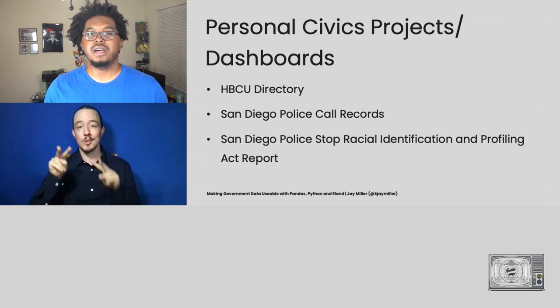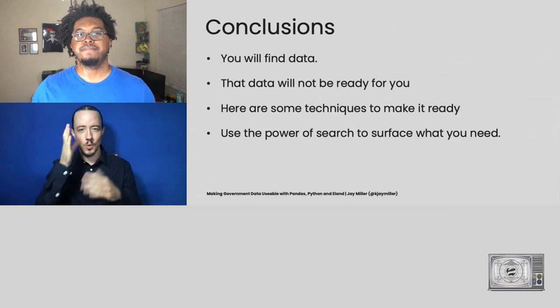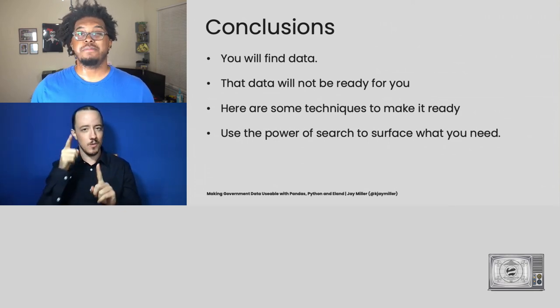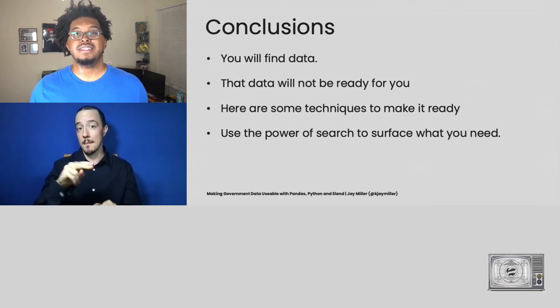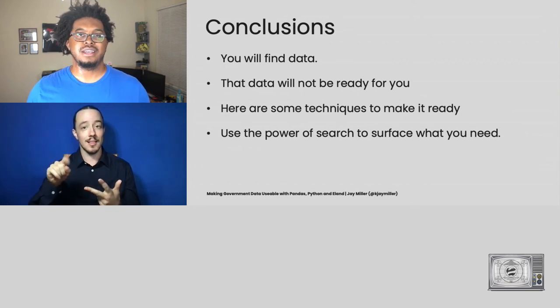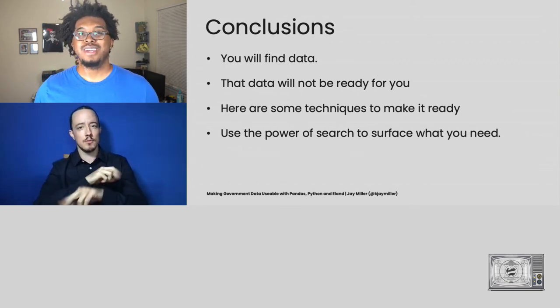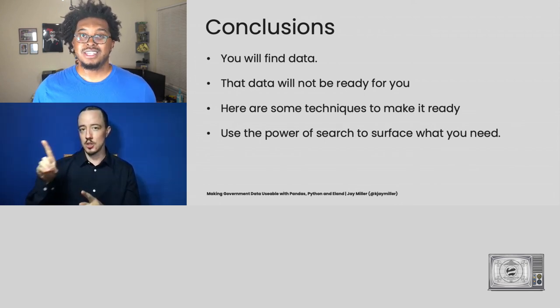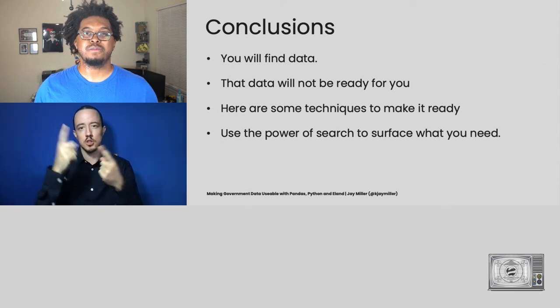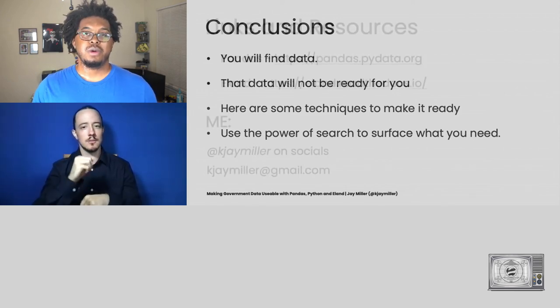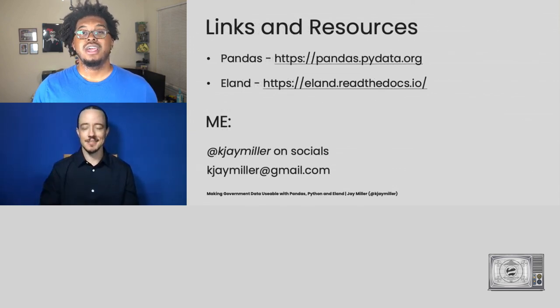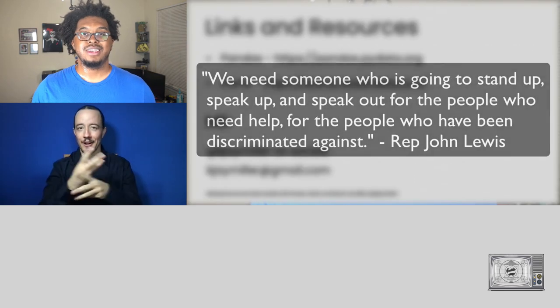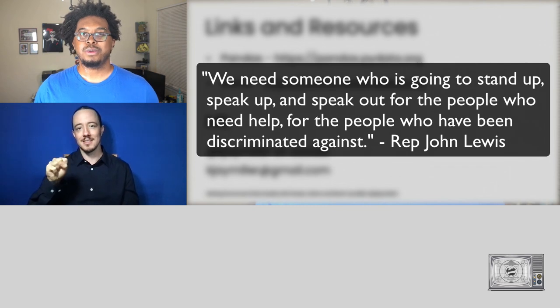So in conclusion, I want you to know that you will find some data. That data will most likely not be ready for you. But you can use tools like Pandas, and in some cases, even Elant and Elasticsearch to make that data ready. And when you're done, you can use search from Elant to surface that data and still make it presentable so that hopefully one day you can help make a difference as well. I've been Jay Miller. Thank you so much for attending my talk. And I hope that I've encouraged you to go out there and in the famous words of Senator John Lewis, stir up some good trouble.